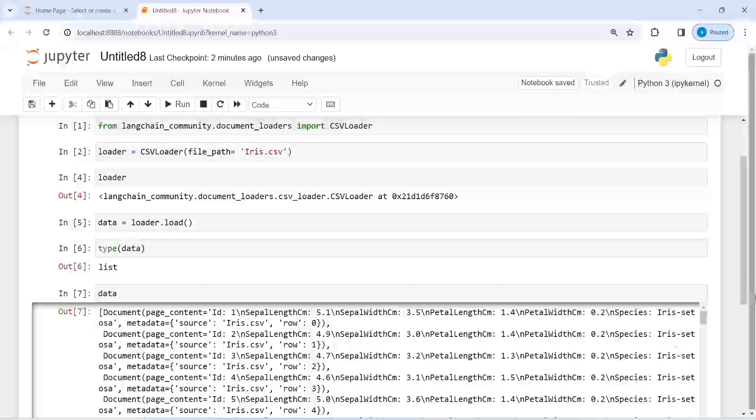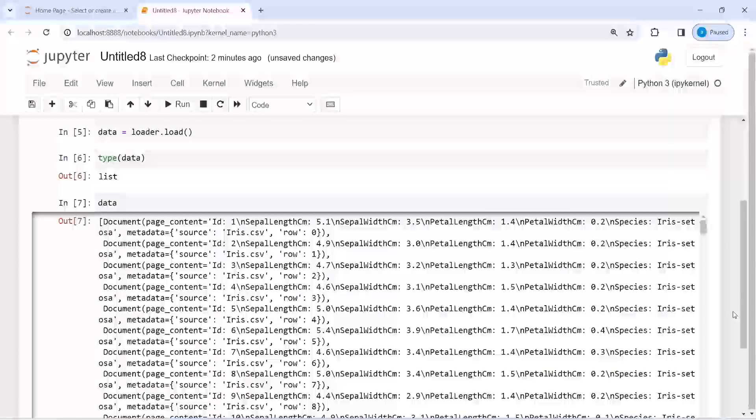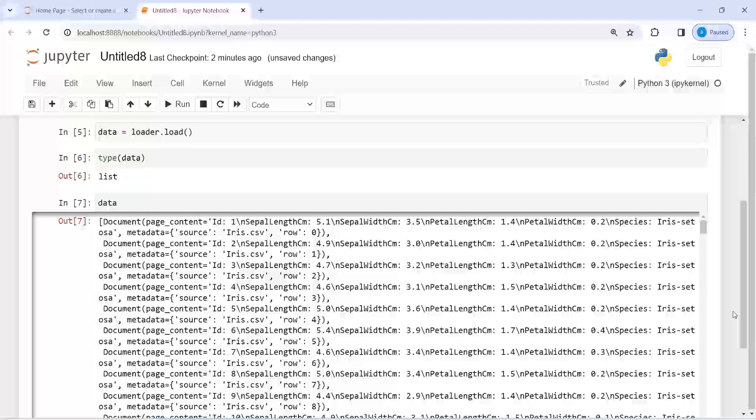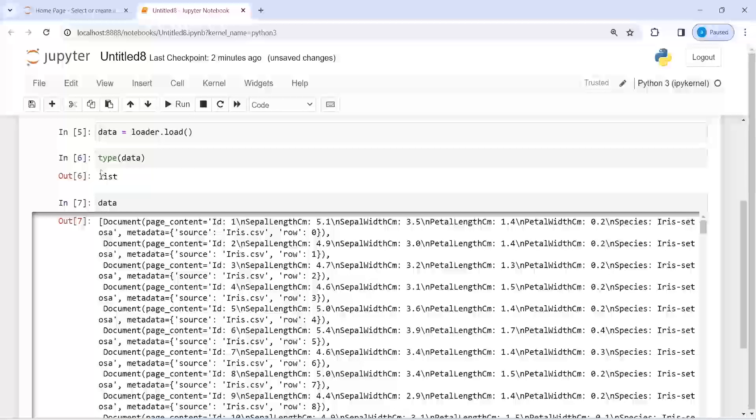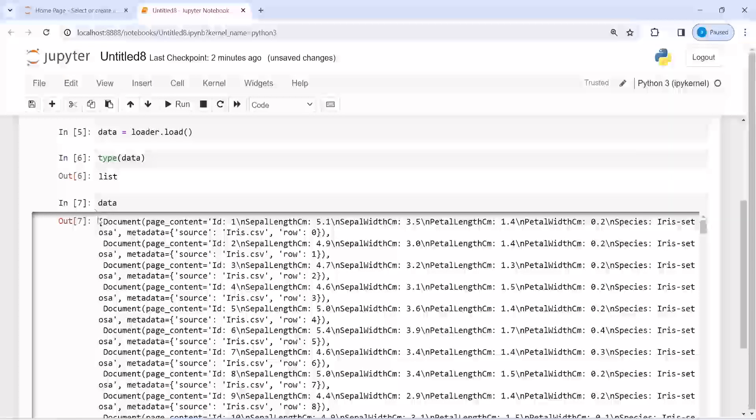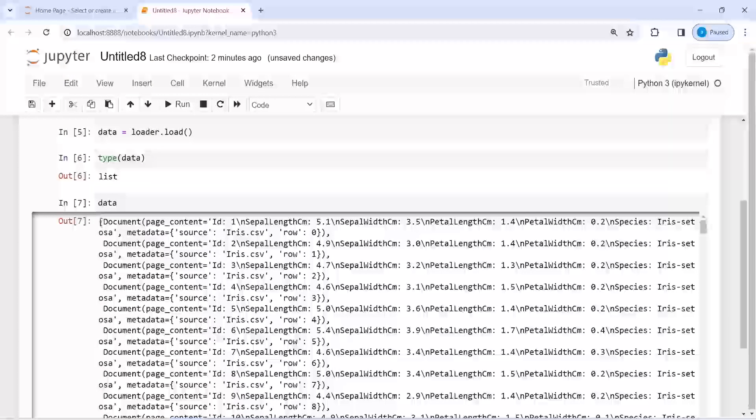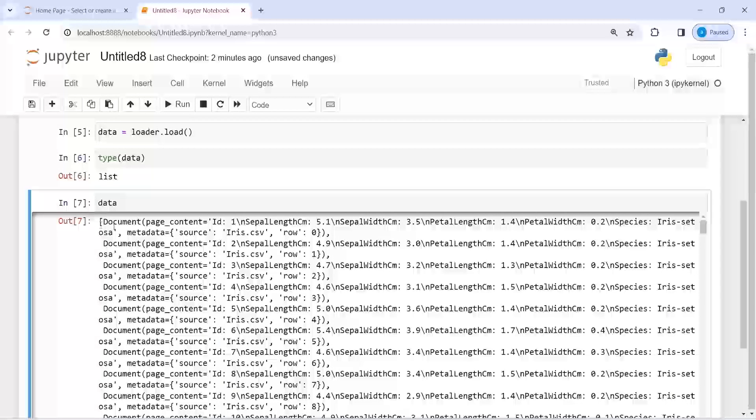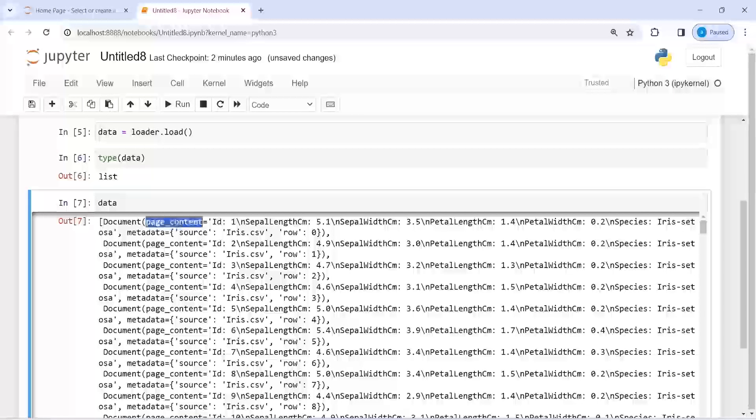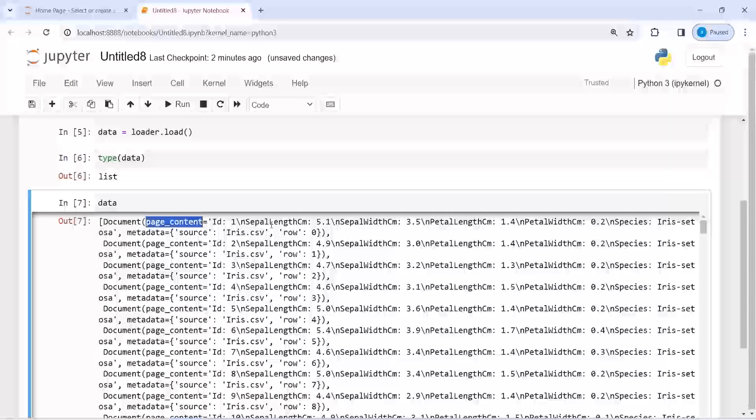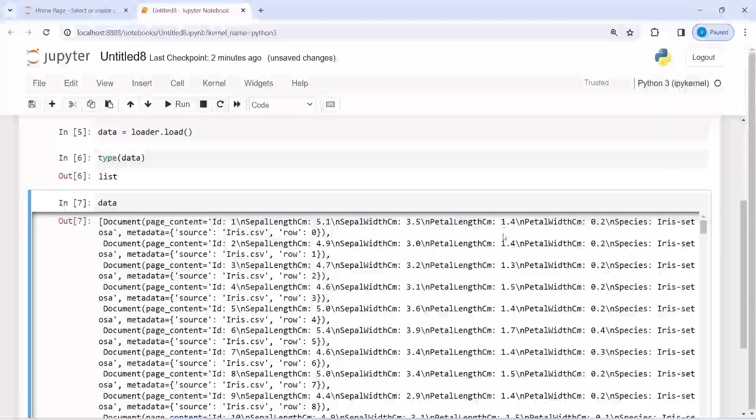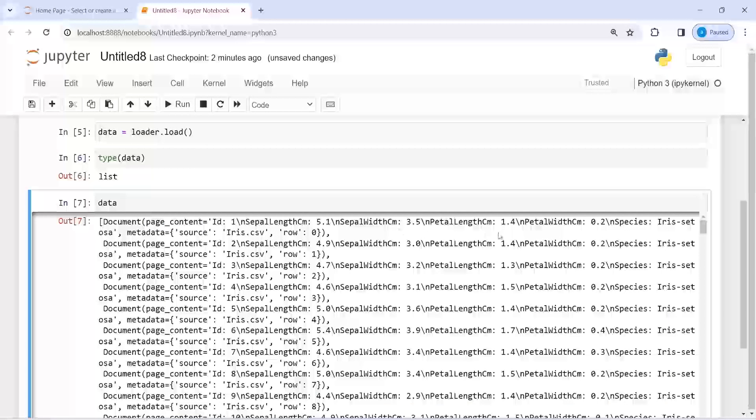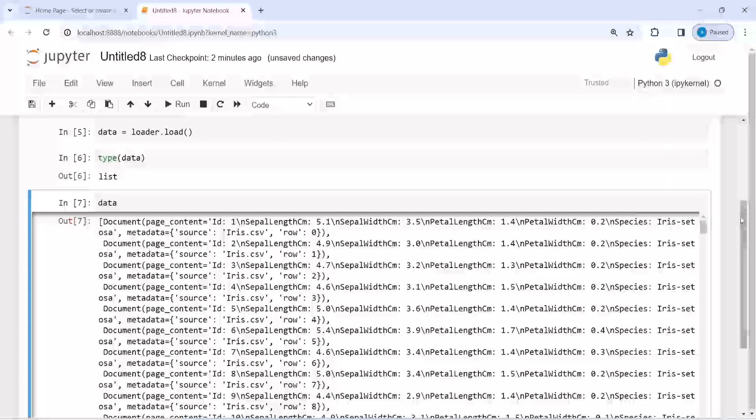I have this CSV file which is loaded as a list. Inside this we have row by row content, so we have this page content, then this id, sepal length, and sepal width. You might not be able to understand how the columns are written down here.